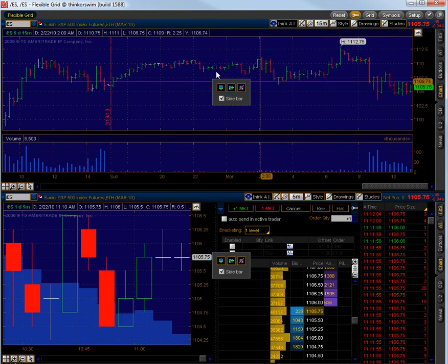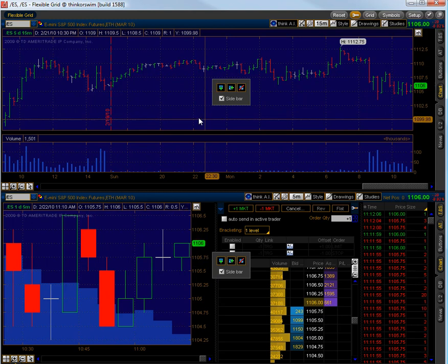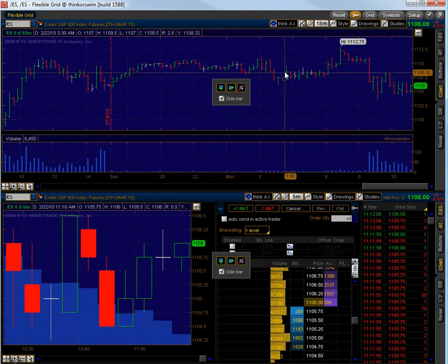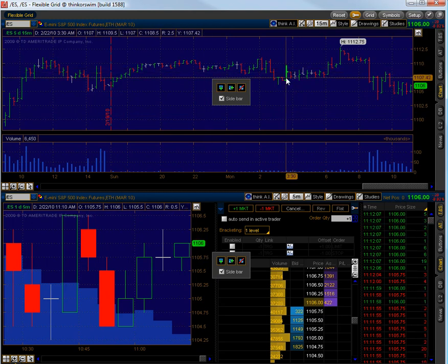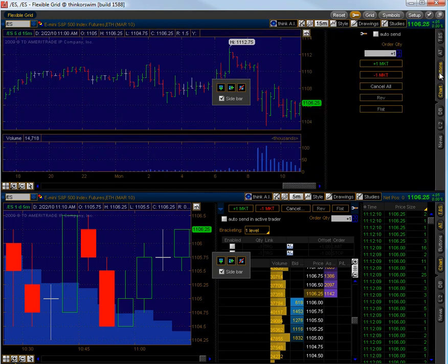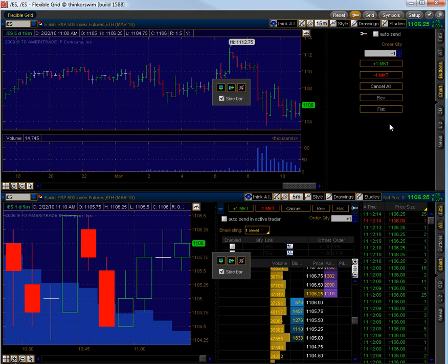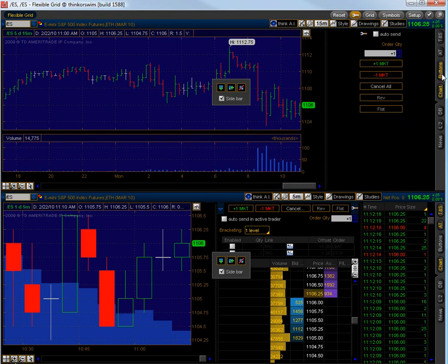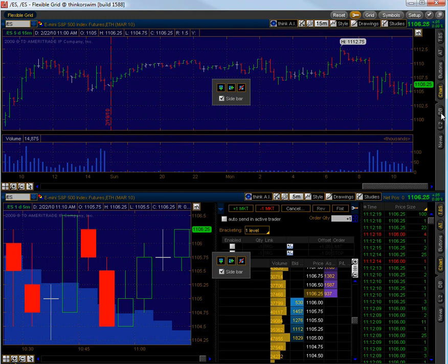Some of the other things that they have are this buttons, which I don't really use, it's similar to the active trader, it's just a buy and sell at market basically. So I don't use that one.